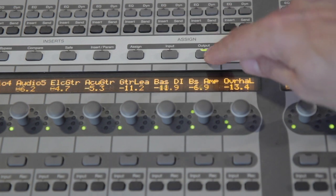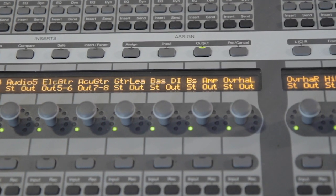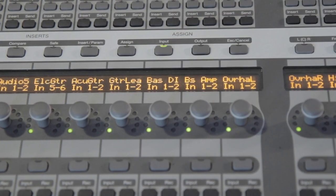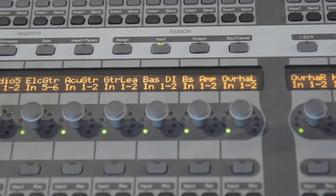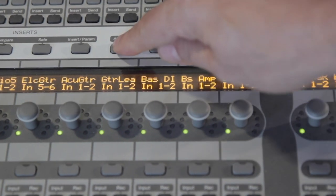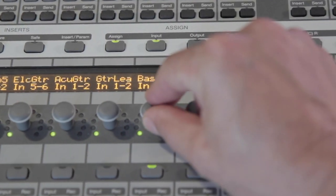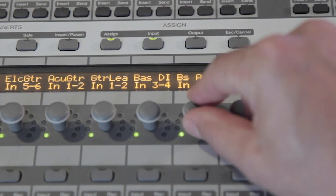Tap the input and output buttons to see the inputs and outputs assigned to tracks. To change the assignment, tap Assign and select your I/O. Tap the button to confirm the change.